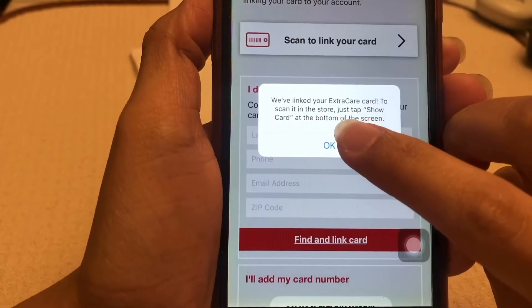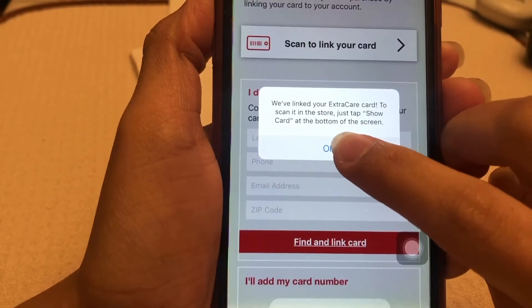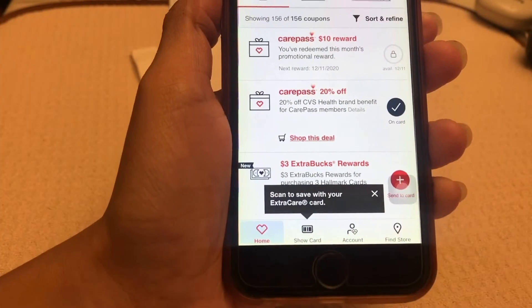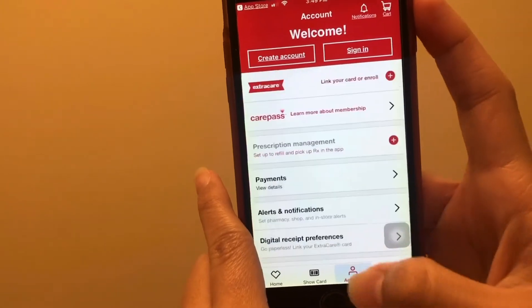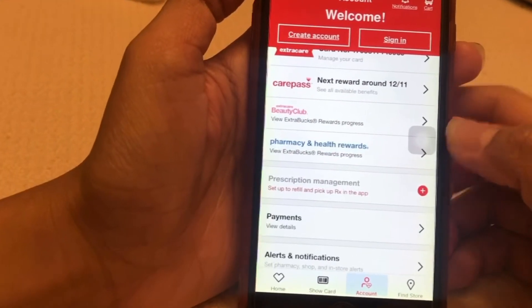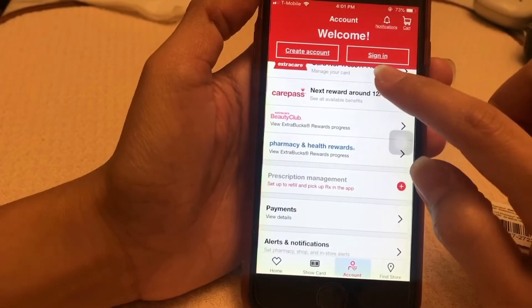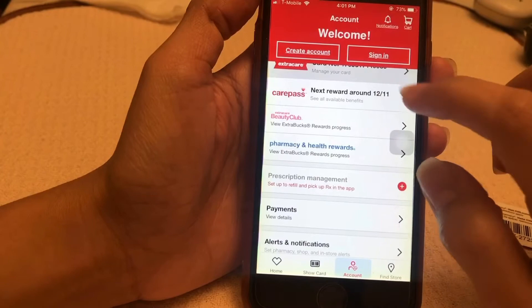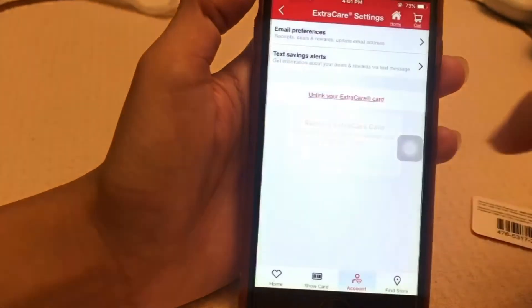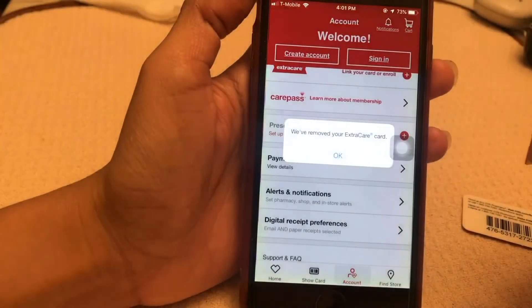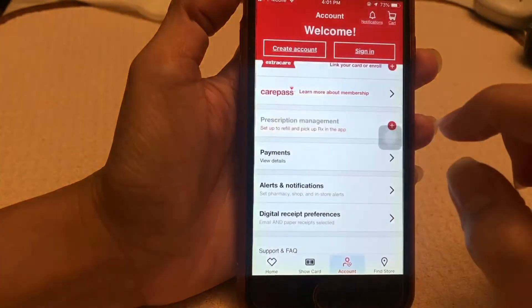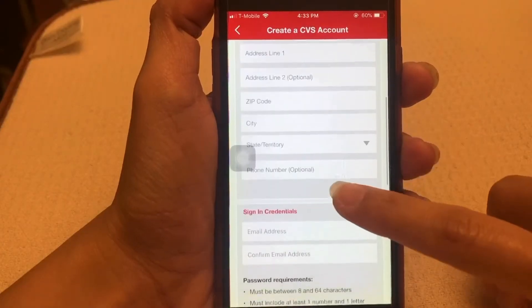It will validate your card — click OK and it will show you what's inside your card. Beside 'Show Card,' this is where you can create your account. If you want to unlink your account, this is where you can find it. Click yes and fill this out to create an account.